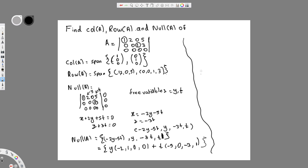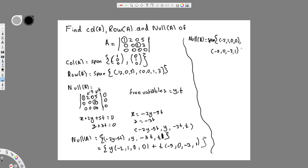Now to express null A as a span, we drop the y and t variables since they represent infinitely many possible values. So null A = span{[-2, 1, 0, 0], [-5, 0, -3, 1]}. That is the final answer.